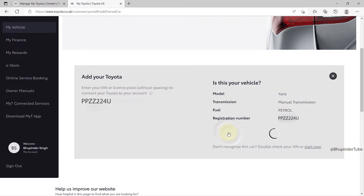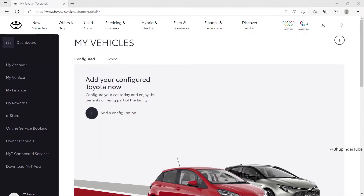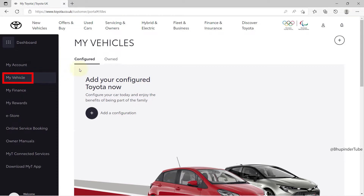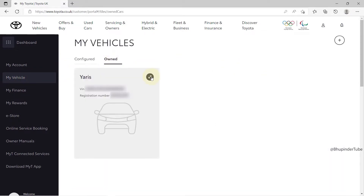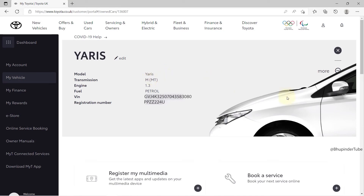If your car details are correct, click on 'Yes, this is my car'. In this way you can also see your VIN number. In the future, when you log in to your account and want to find your car's details, click on 'My Vehicle', then click on 'Owned'.